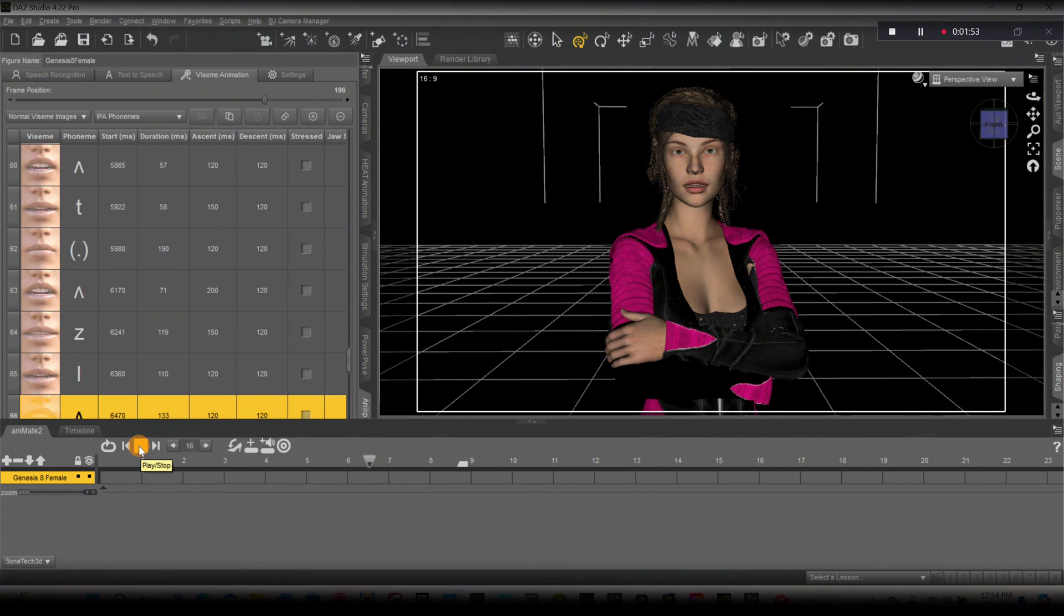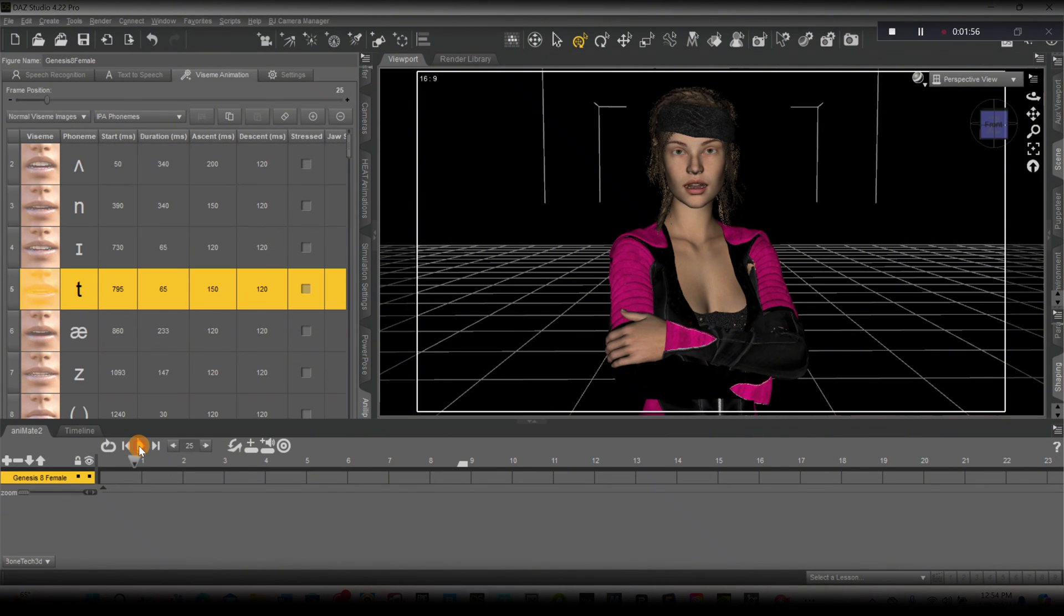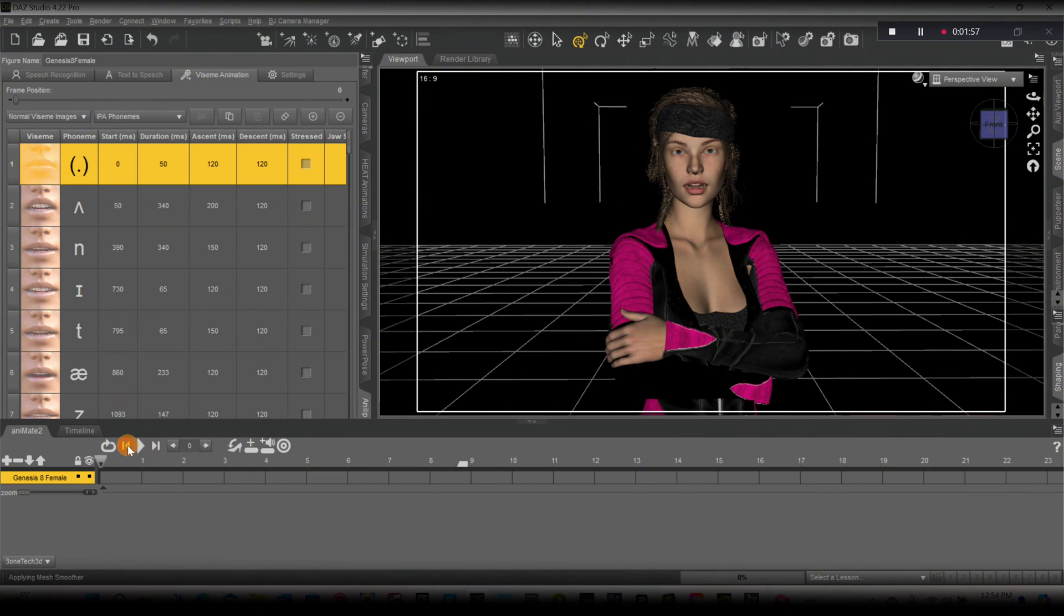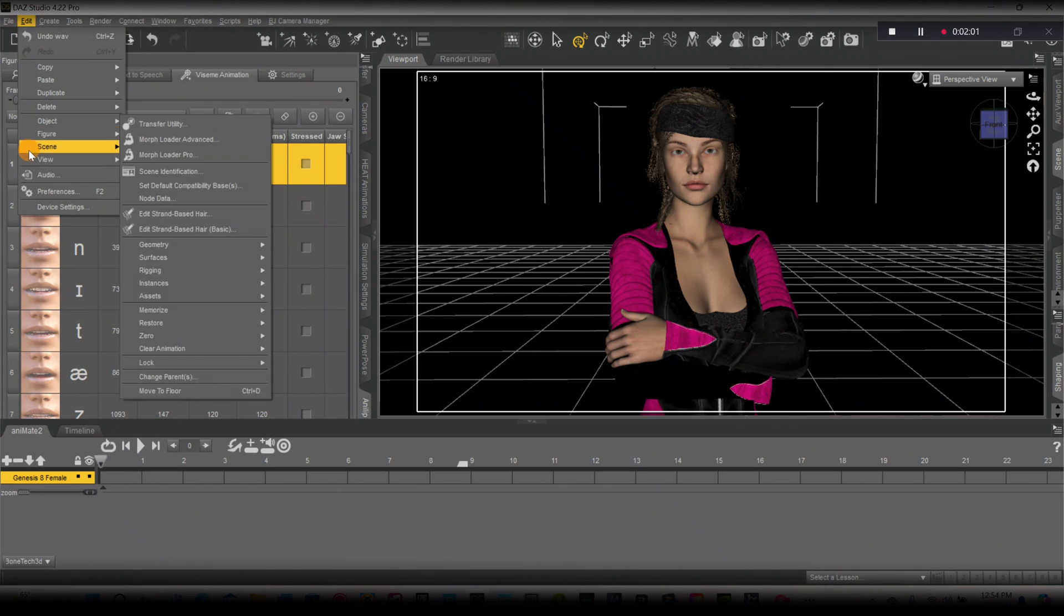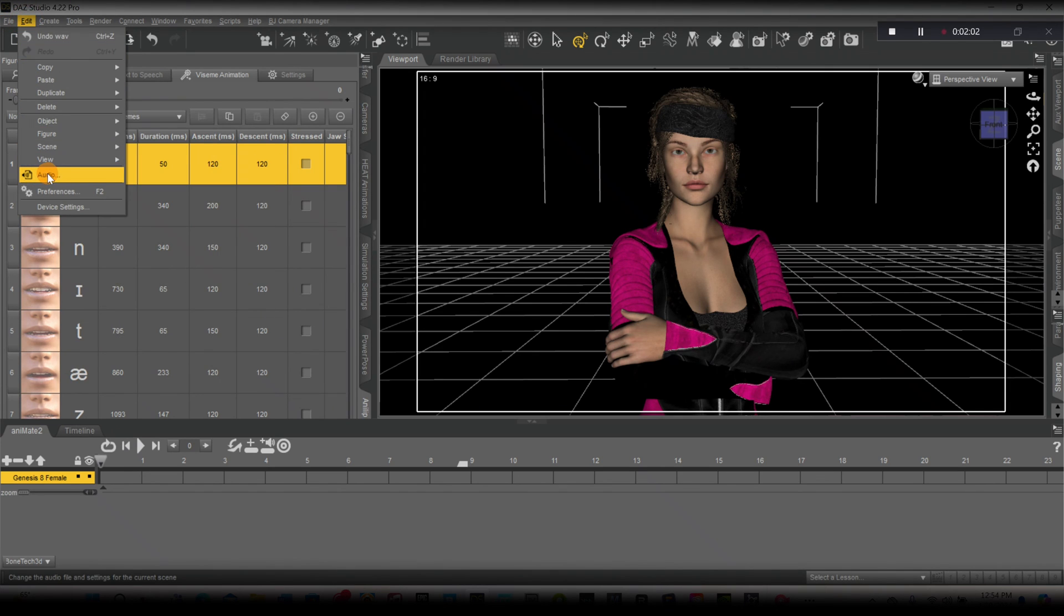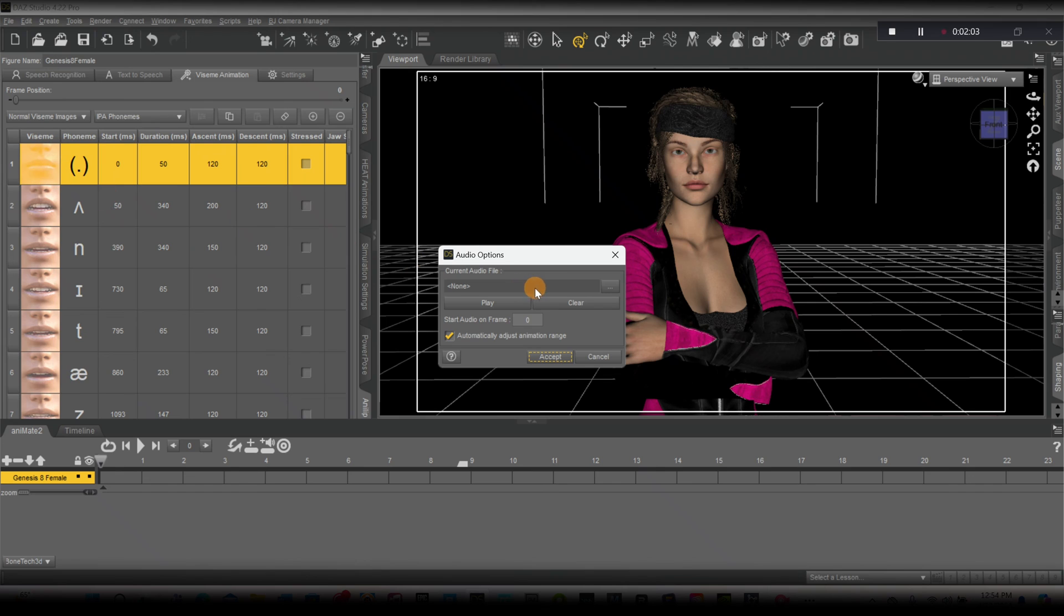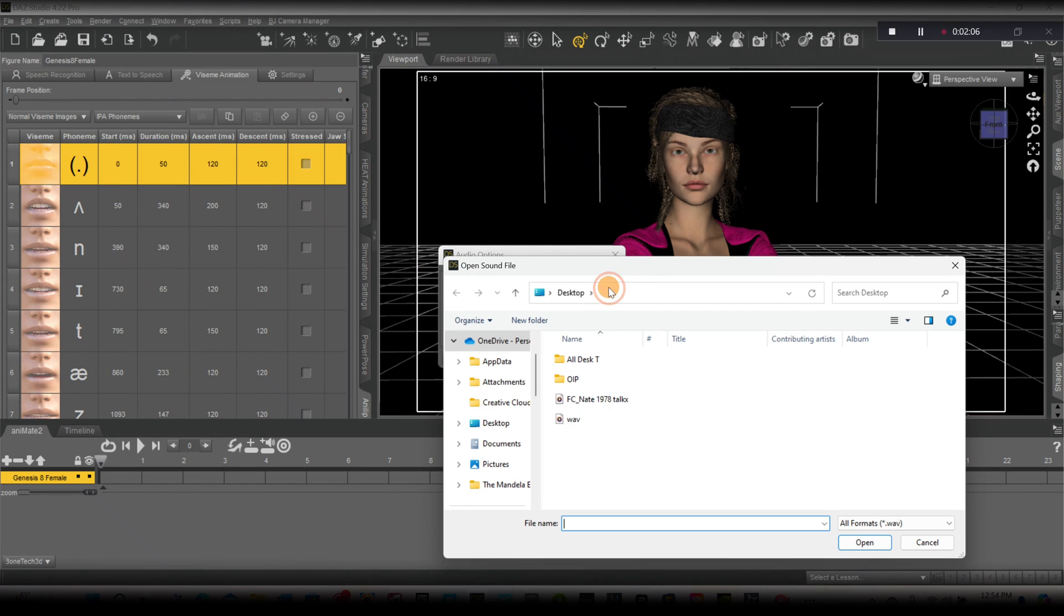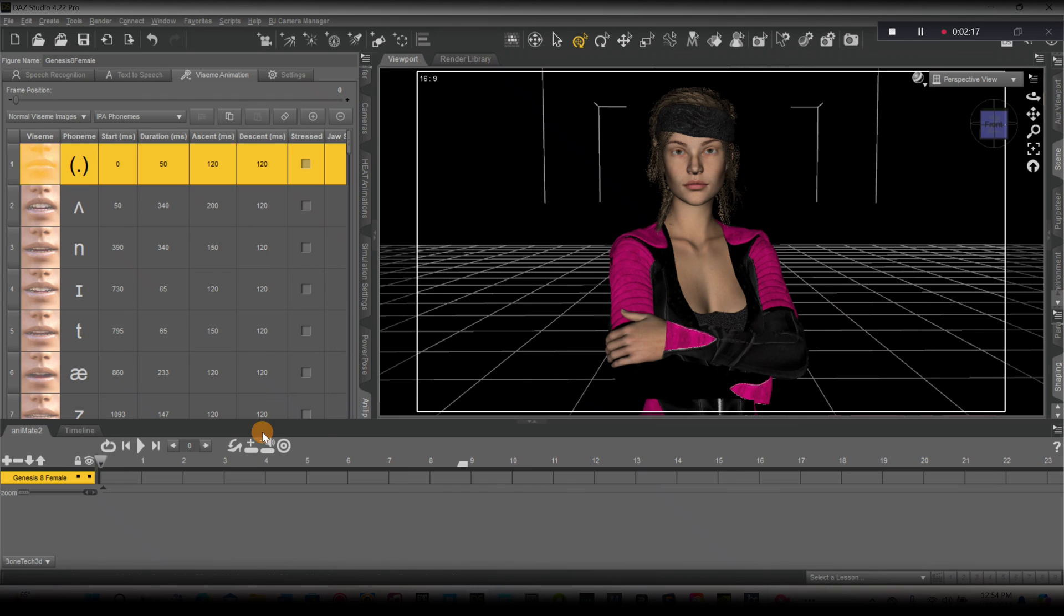But let's add the sound inside as well. So to add the sound, you just want to go to edit, audio. We're going to click here so we can find that WAV right here, which we just added. Click it, open.